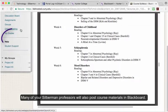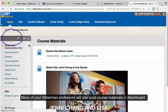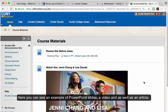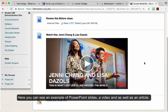Many of your Silberman professors will also post course materials in Blackboard. Here you can see an example of PowerPoint slides, a video, as well as an article.